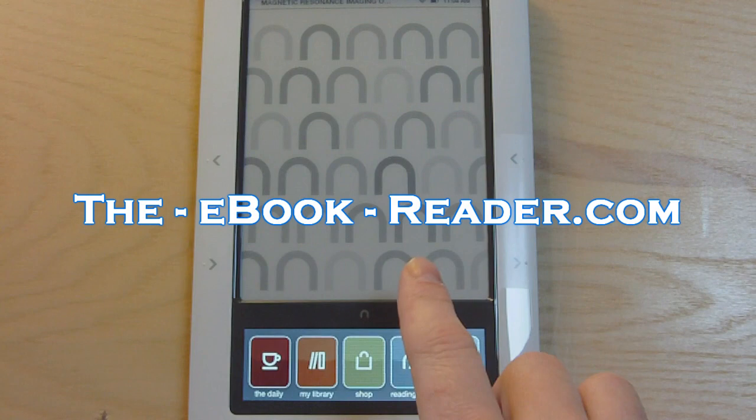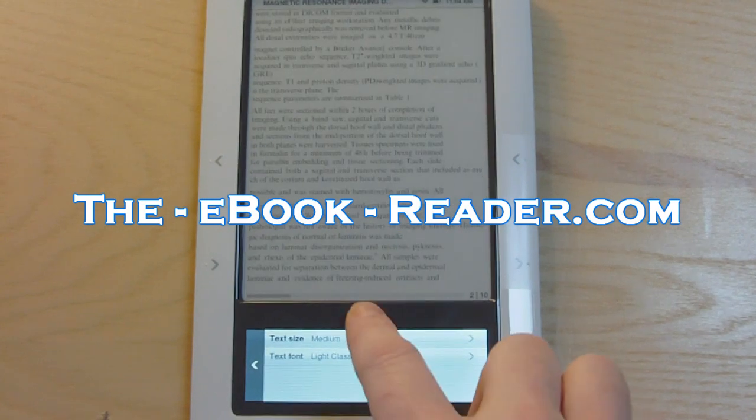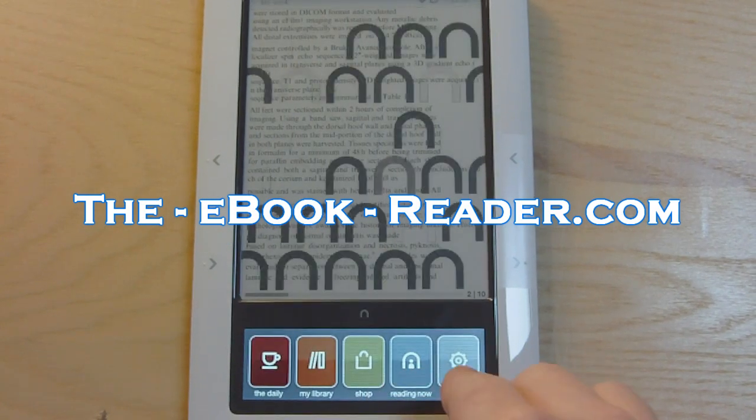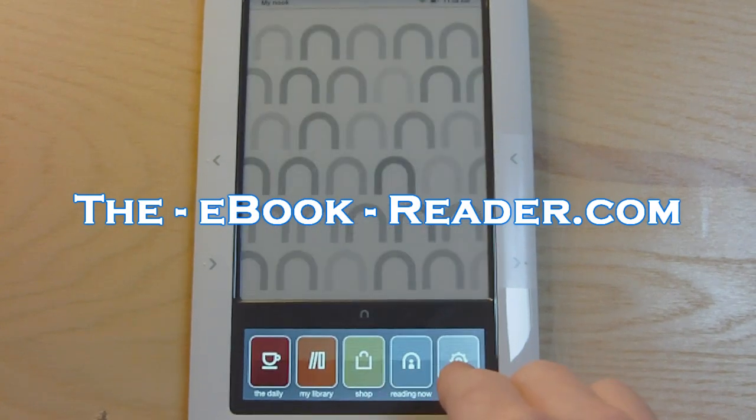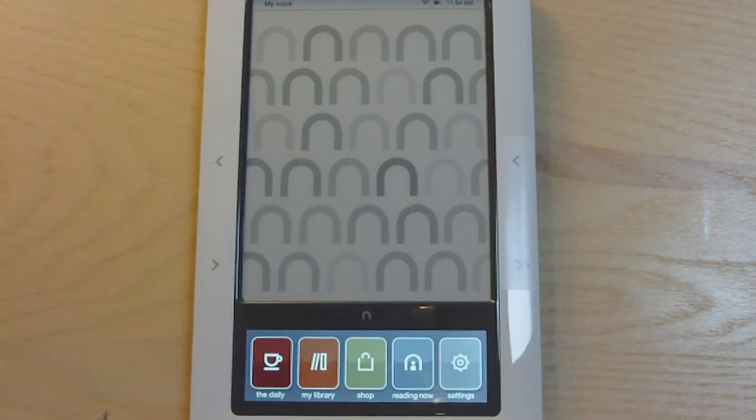That's about it. And then the reading now button, it just takes you back to what you were reading last. And then the setting menu, you got a few things you can change. WiFi turning on and off and that's about it.